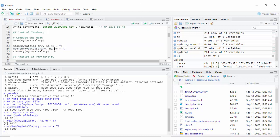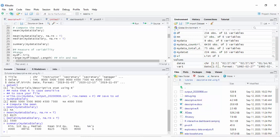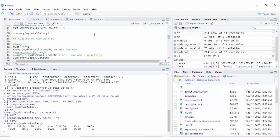You can also use the command summary to get a summary of the variable. It gives you the minimum, maximum, number of NAs, first quartile, median, mean, and third quartile. Now let's move to measures of variability.